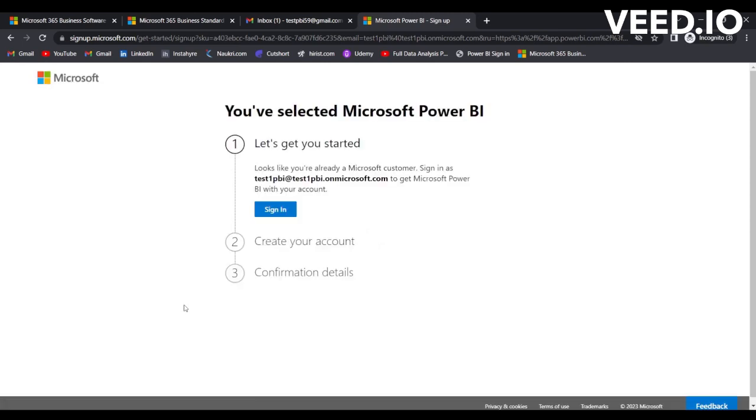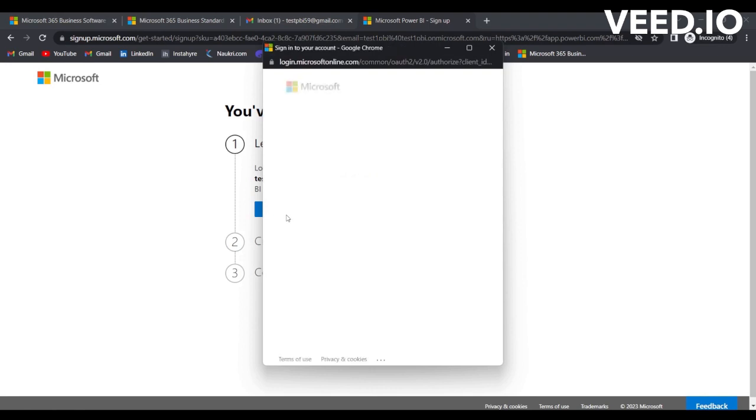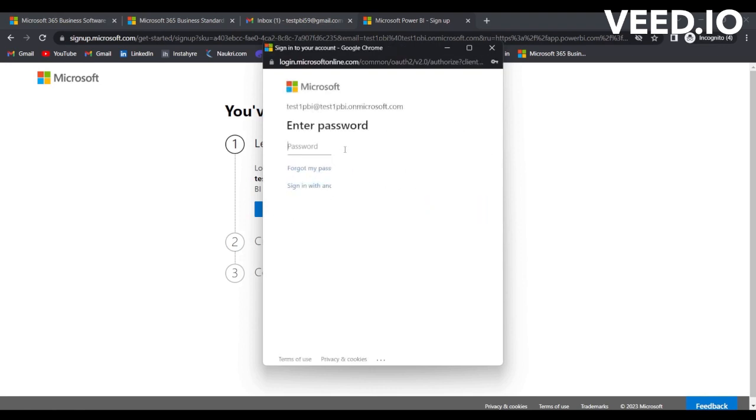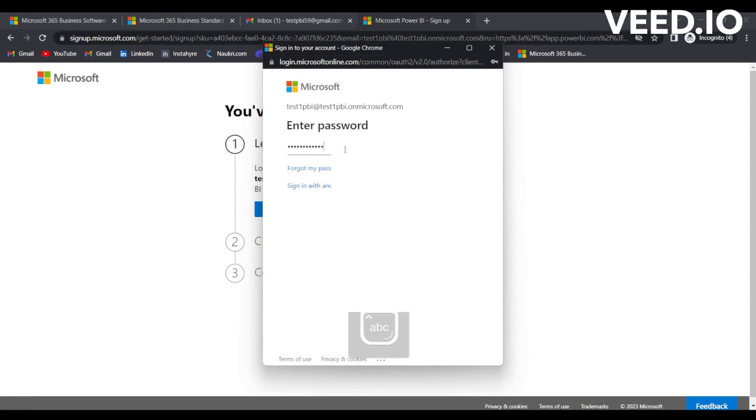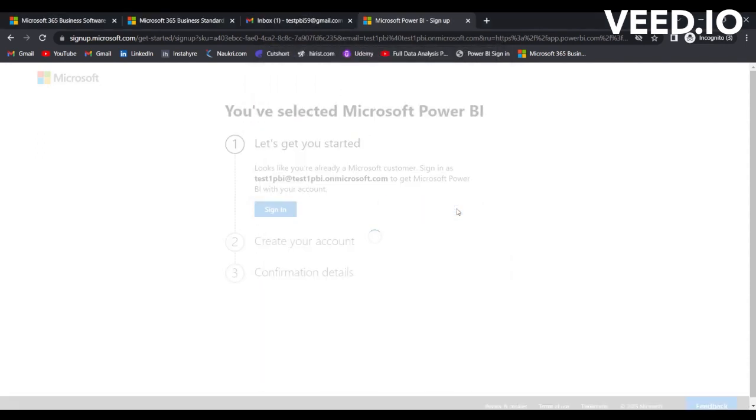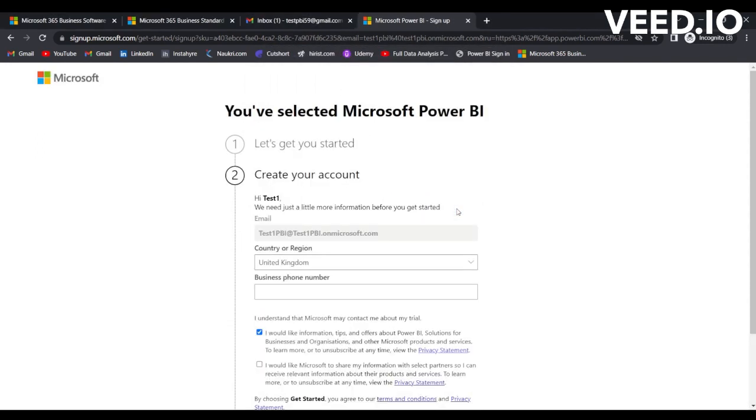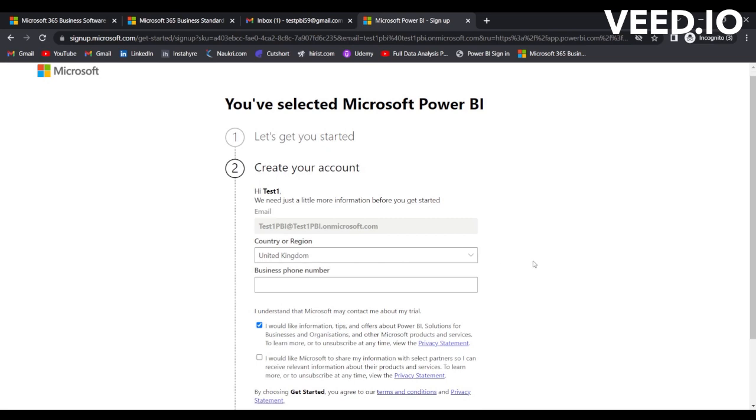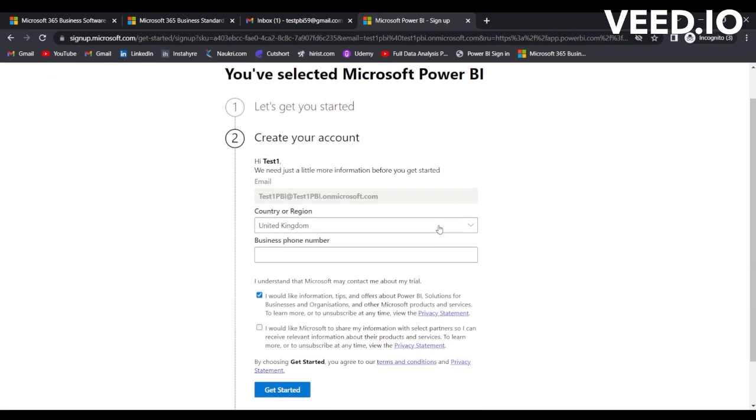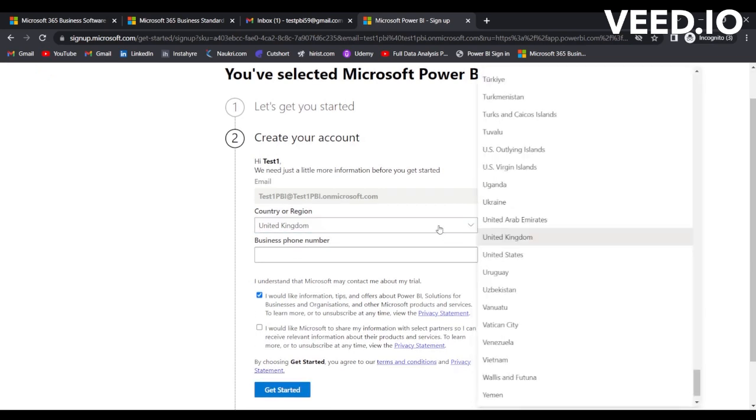After clicking on Submit, you will be redirected to this page. It displays a message that says 'Looks like you are already a Microsoft customer. Sign in as this account to get Microsoft Power BI with your account.' I'll just simply click on 'Sign in' and I'll provide the password here. Simply click on Sign in.